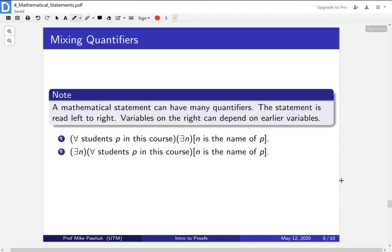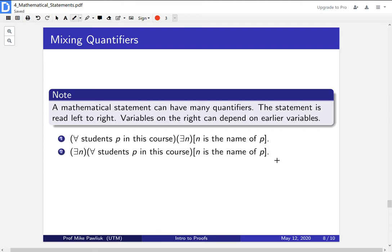Let's look at the next sentence. The only difference is that I've exchanged the existential quantifier and the universal quantifier — these two are in different orders. This reads: there is a name such that for every student in the course, n is their name. Because we chose n at the beginning — before we even started talking about students — what this is actually saying is: there is one single name such that every student in the course has that same name. So the second one says everyone in the course has the same name, while the first said every student has a name. These two statements are not the same.